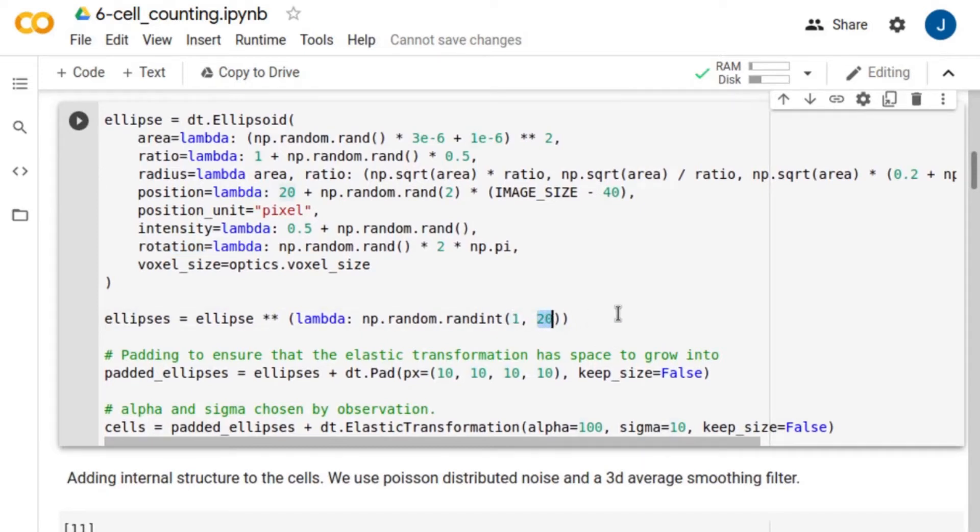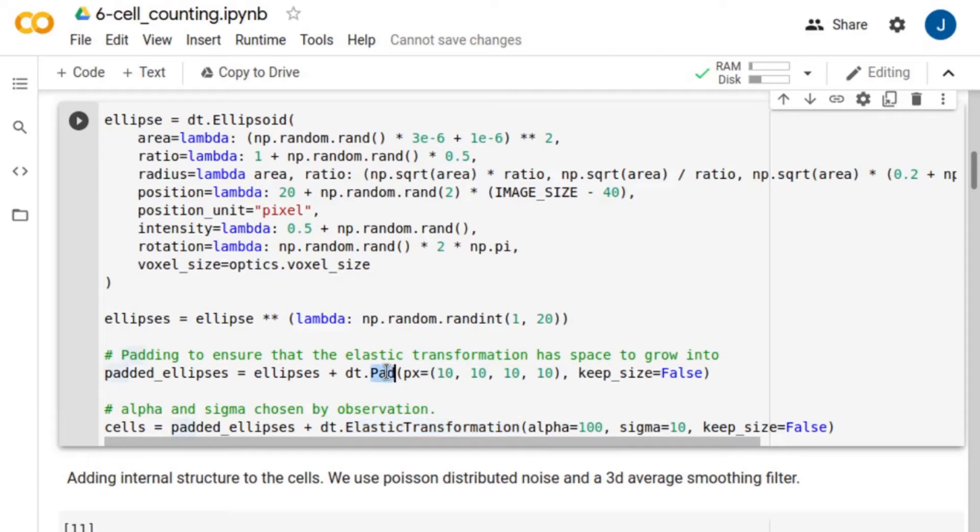We apply elastic transformations to the ellipses to make them look like real cells. However, first, we pad the ellipses to ensure the transformation has enough space to grow into.